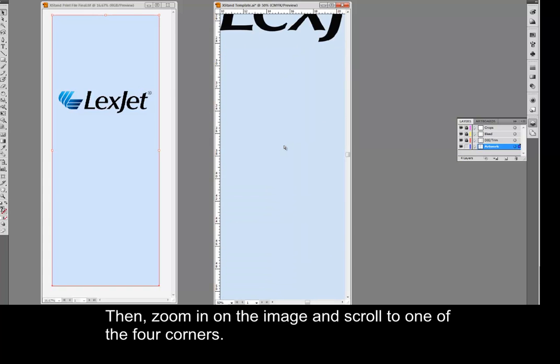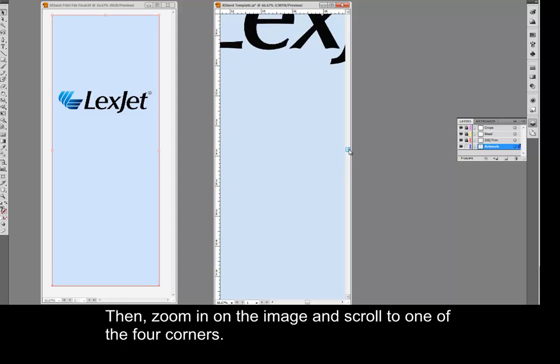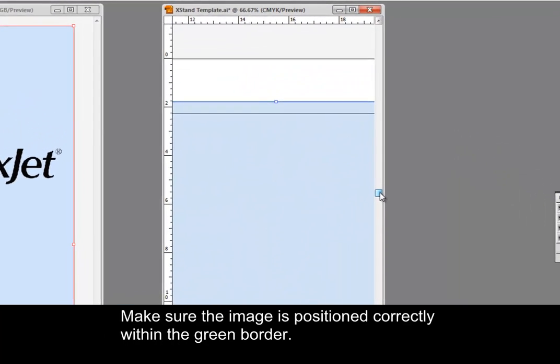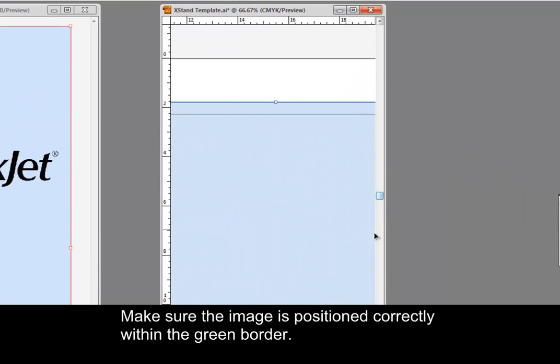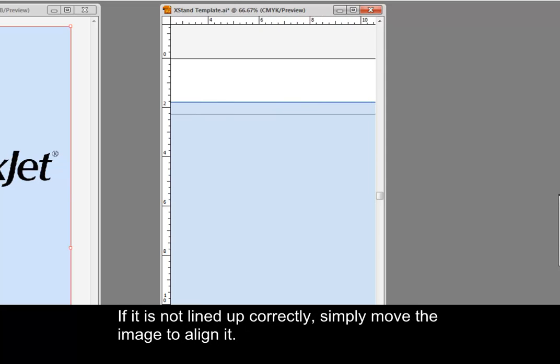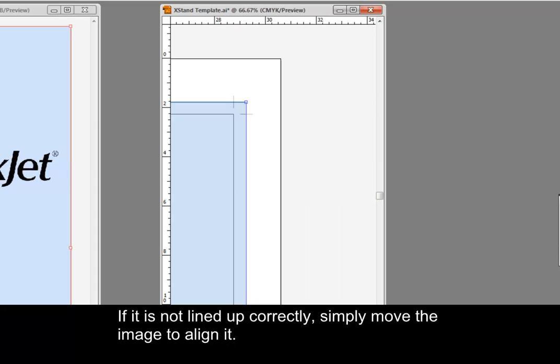Then, zoom in on the image and scroll to one of the four corners. Make sure the image is positioned correctly within the green border. Then, check the rest of the image for proper alignment. If it is not lined up correctly, simply move the image to align it.